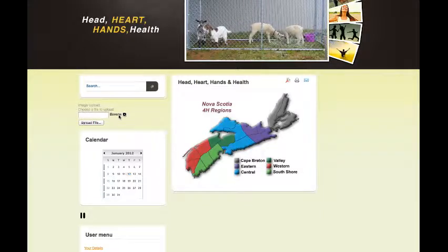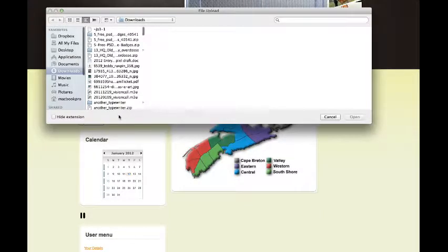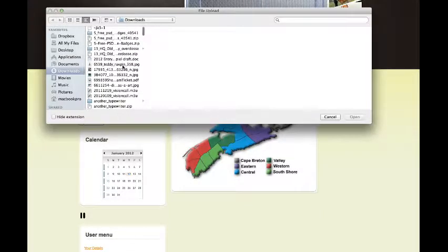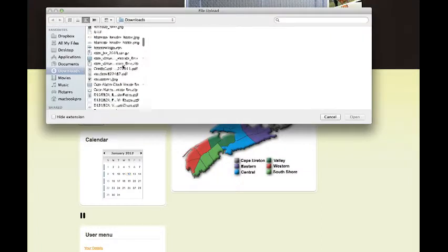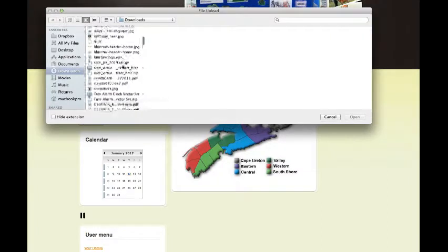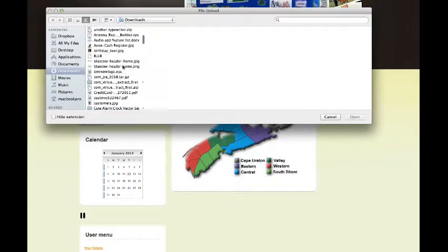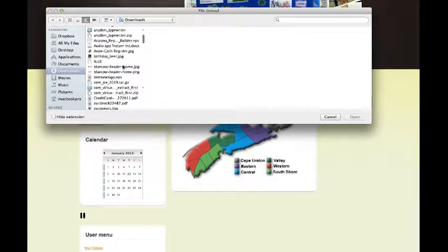All you have to do is hit Browse. It's going to open up your window and you're going to scroll down and find the photo that you want to put in.